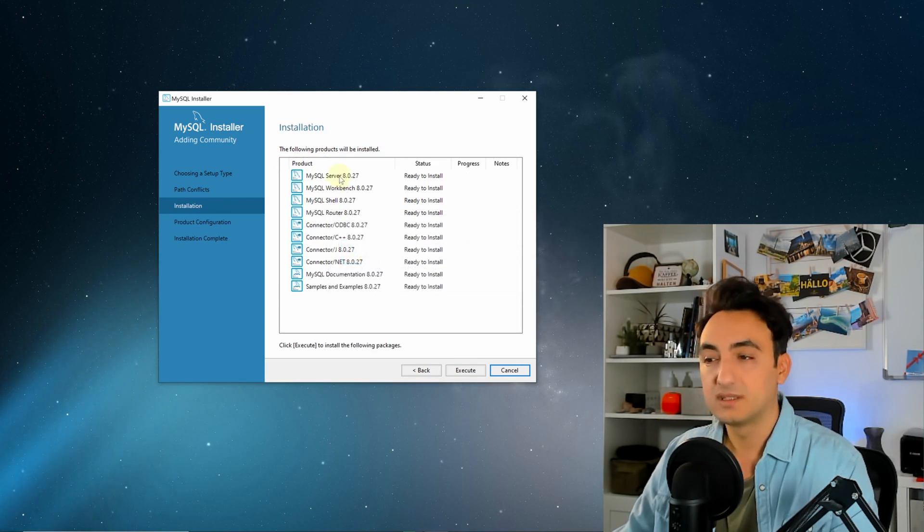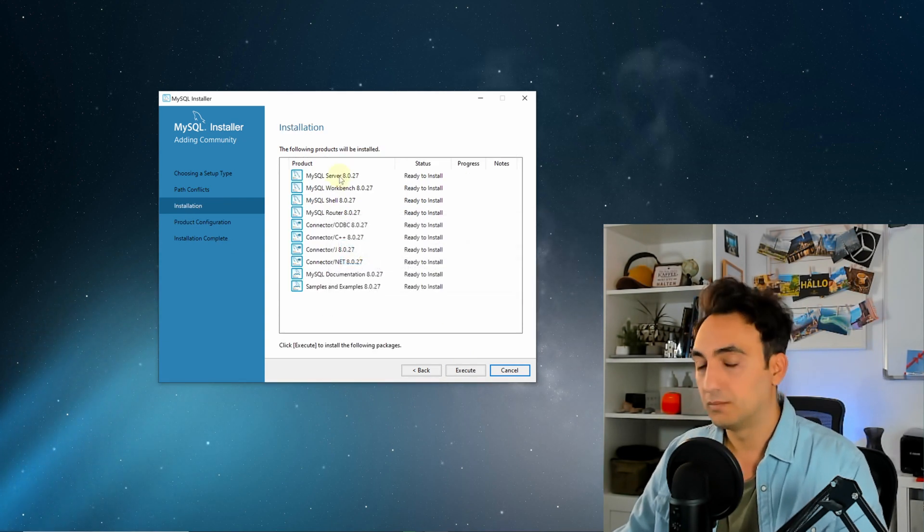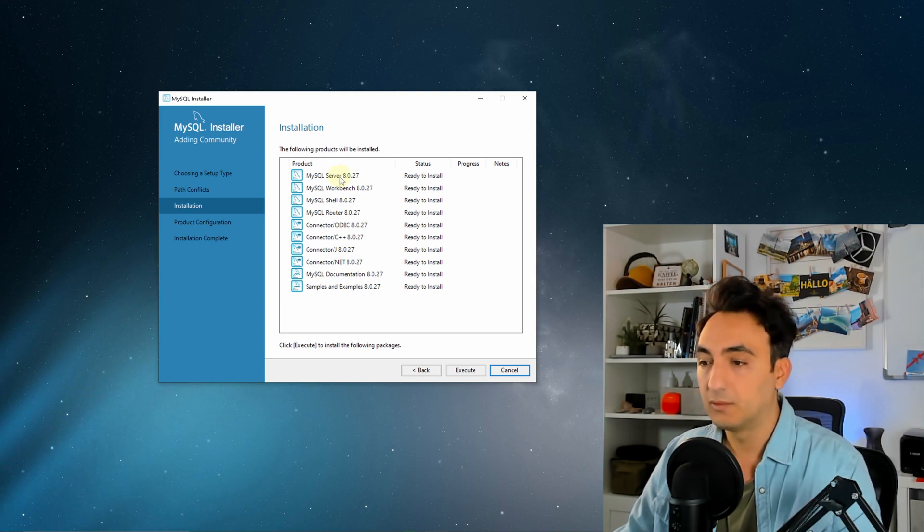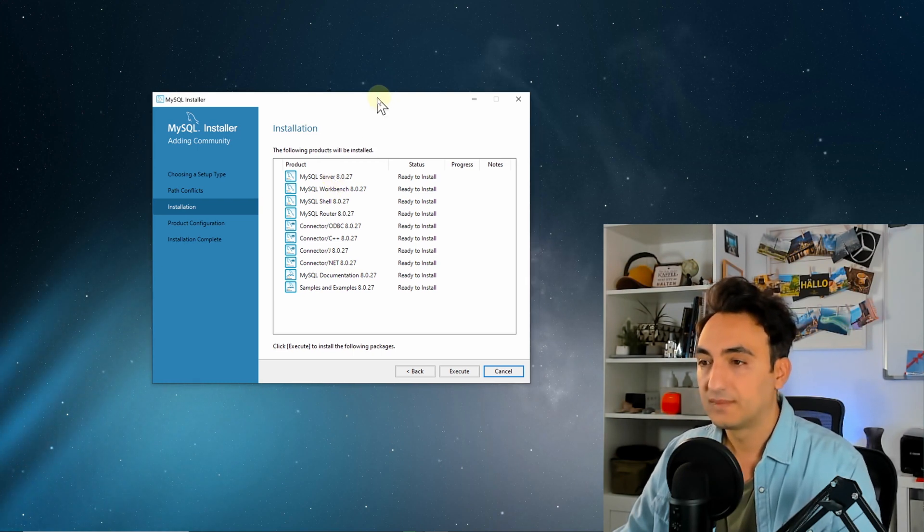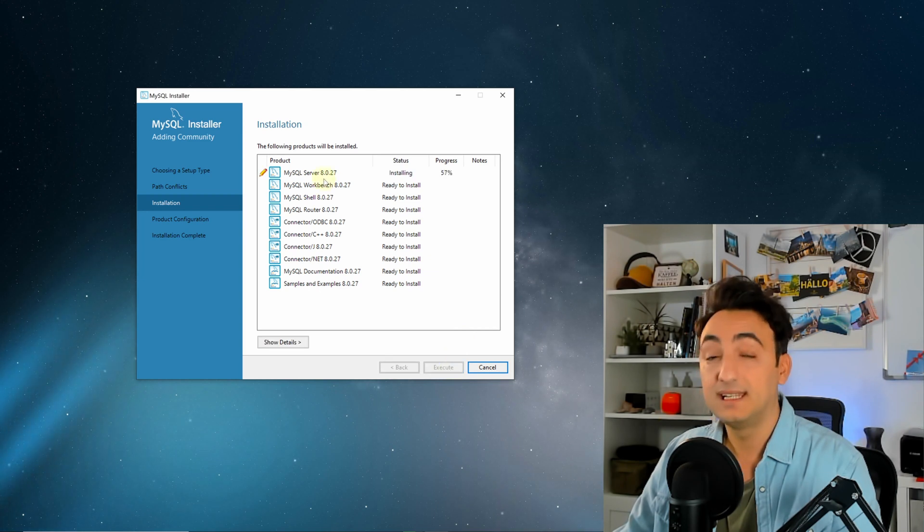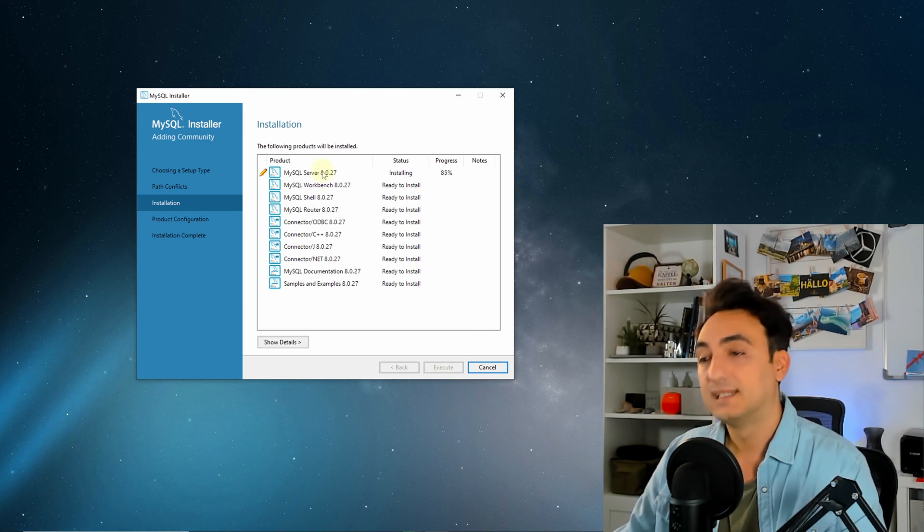Now it's going to show you all the packages that are going to be installed. We will not change anything. Let everything be downloaded. I'm going to click execute and it's going to start installing all those components at my PC, one by one.